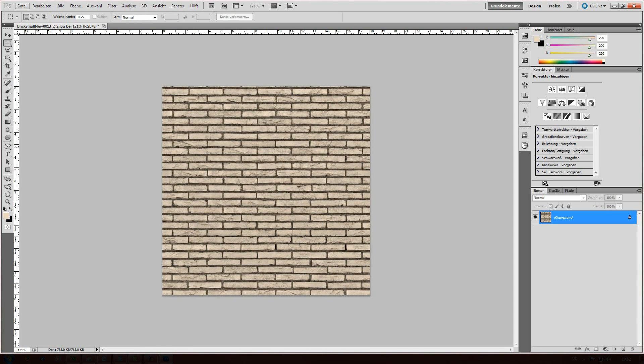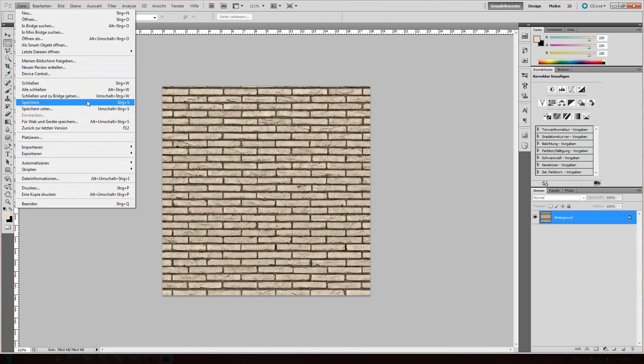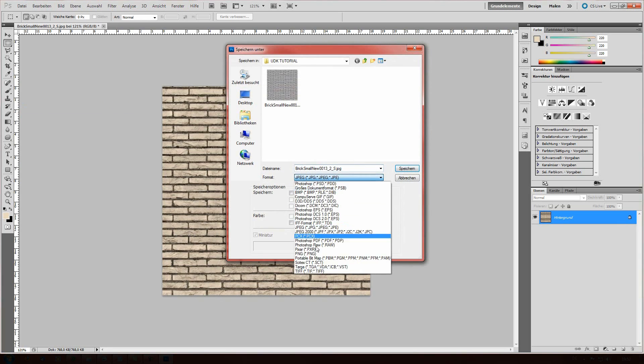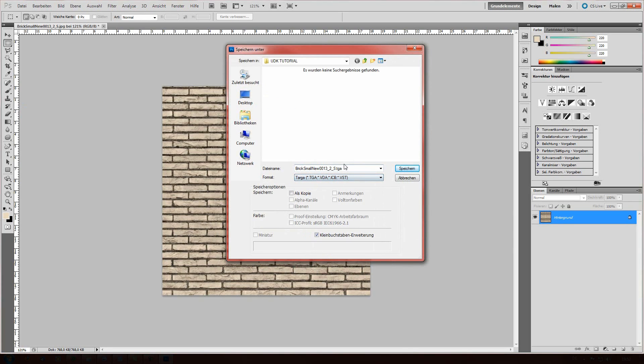So you now have your diffuse map, the map that includes the color data. So save it as TGA and I'm gonna call it parallax underscore D. The D letter stands just for diffuse.